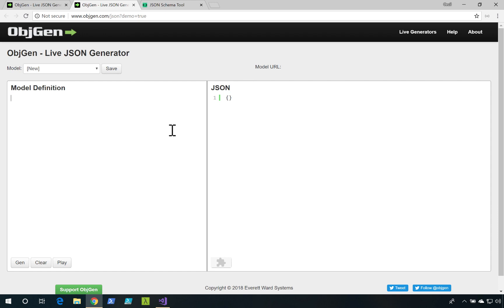First, let's look at ObjGen. This is an online tool that I could use to just mock out some sample JSON data.